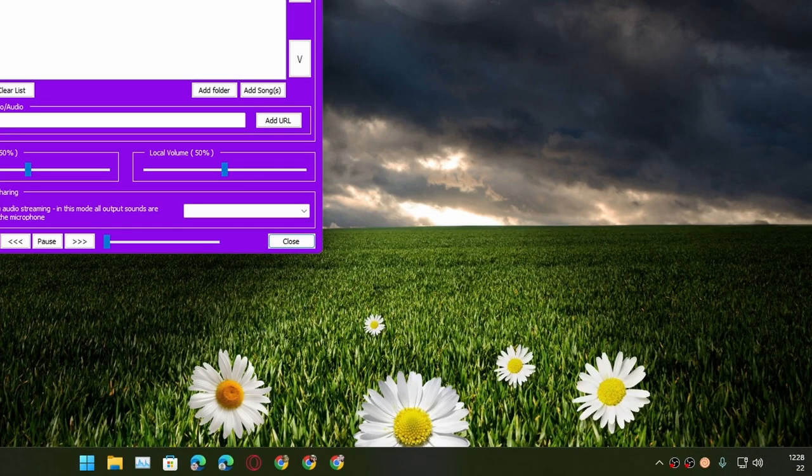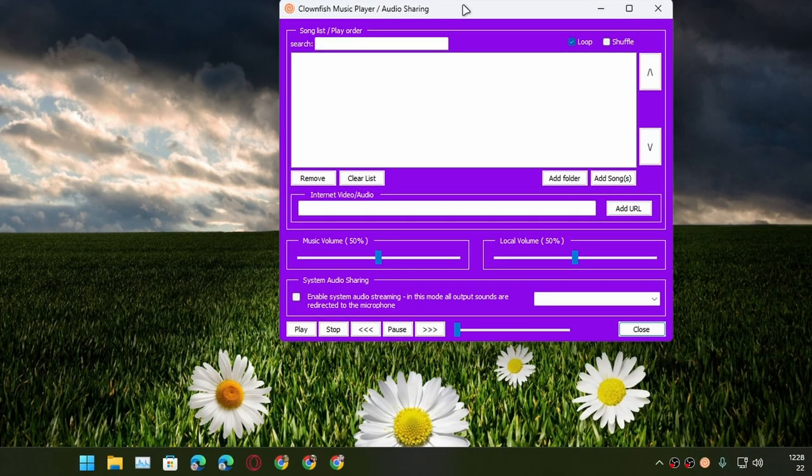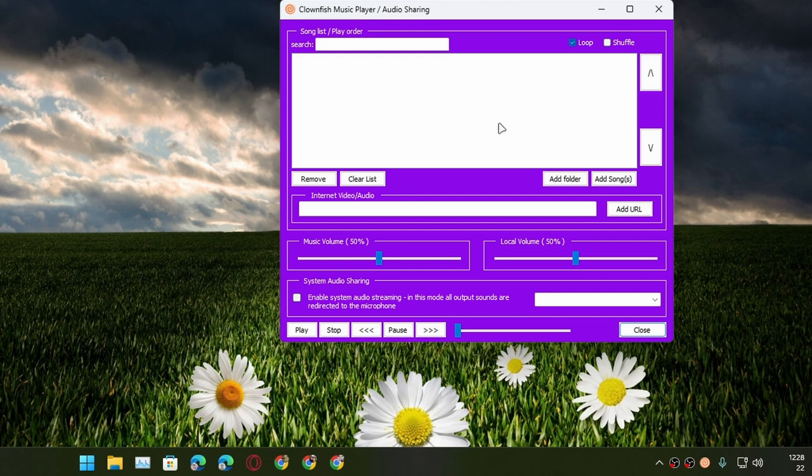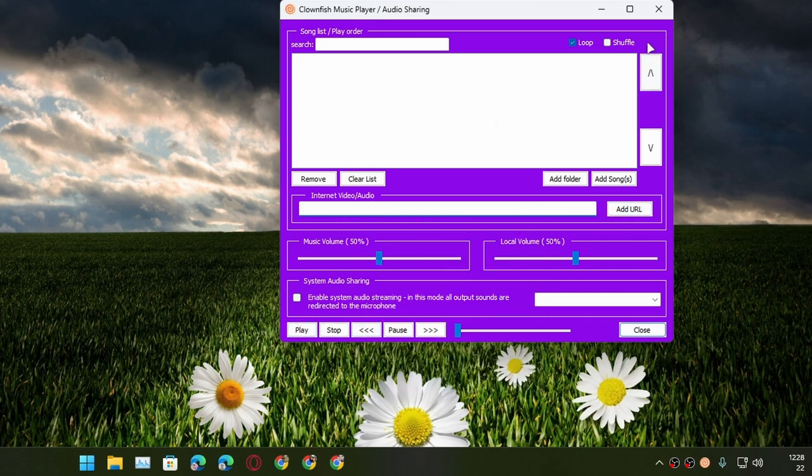There are some other things you can do. Let's say for example you can pull up the music player option. This will let you play music from your microphone from a local file or an online audio video streaming URL. Just paste your URL here and add URL, play, and it will play the music or whatever you want to play. You can also add a loop, you can add multiple songs, multiple sound effects, whatever you want to add.